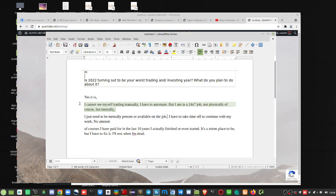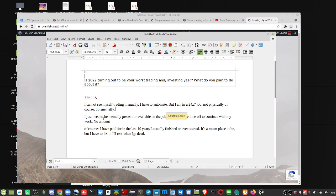So if you're in a job and you just can't focus on other things, here's the dilemma. I just need to mentally be present or be available on the job. I have to take time off to continue with my work, no amount.